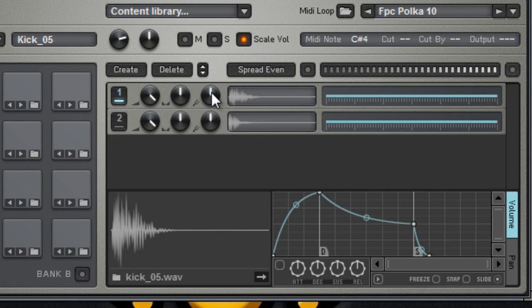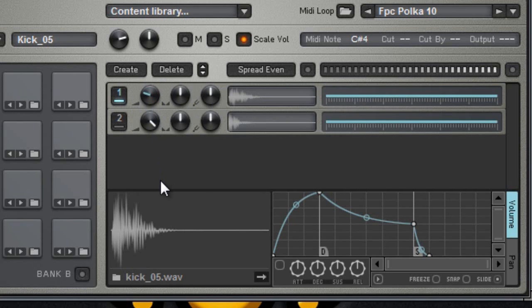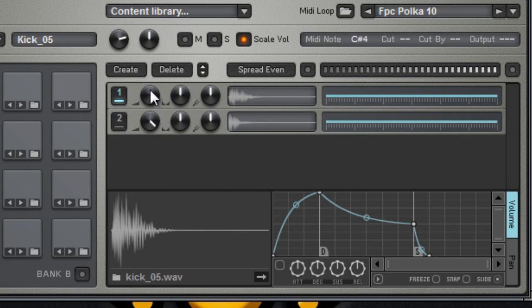You can also pan your kick or pan any sound that you want, like for example when you have two snares and you can pan one slightly to the right the other slightly to the left and that will give you that stereo effect in your snare. You also have a volume knob in here where you can diminish the volume of the snare.